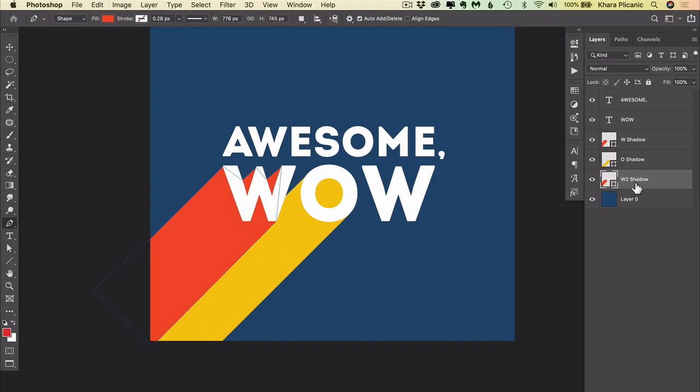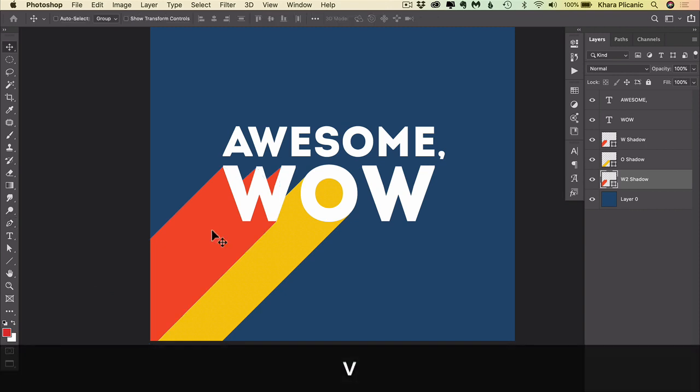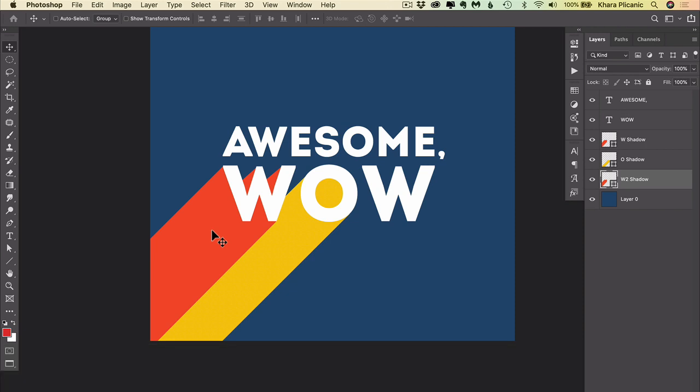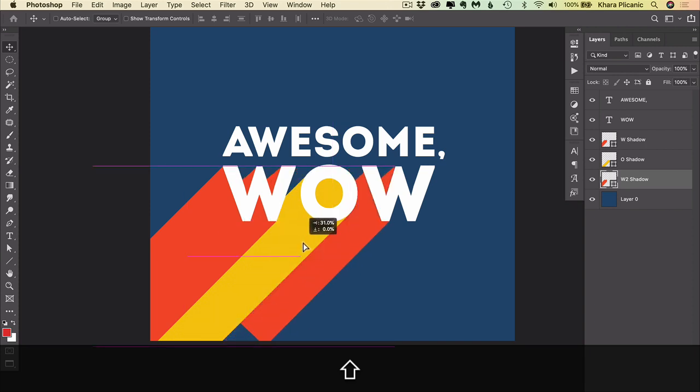Now we don't see it over there yet because we just changed the stacking order. The shadow is still on top of the other one right over here. So to move it, I need to switch to my move tool. V for move, and I'm going to hold down the shift key to keep it in alignment. And I'm going to drag it until it lines up over here.